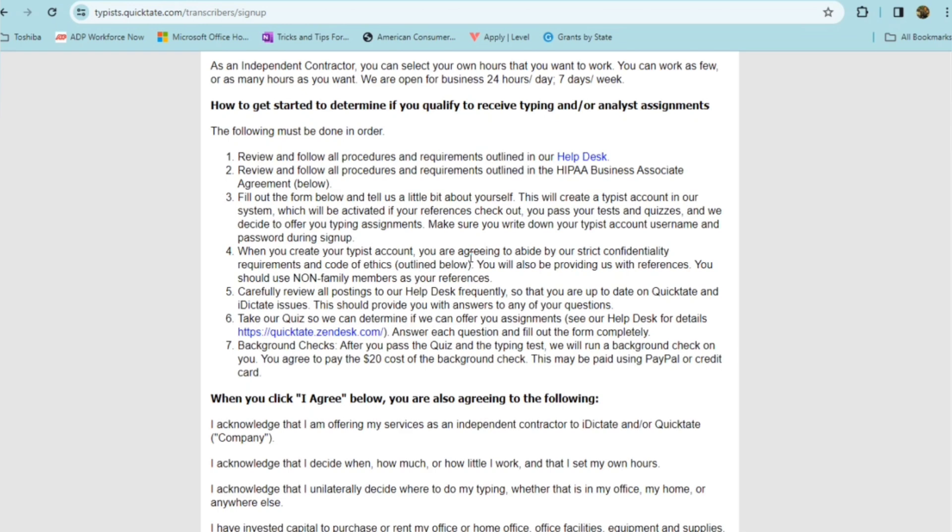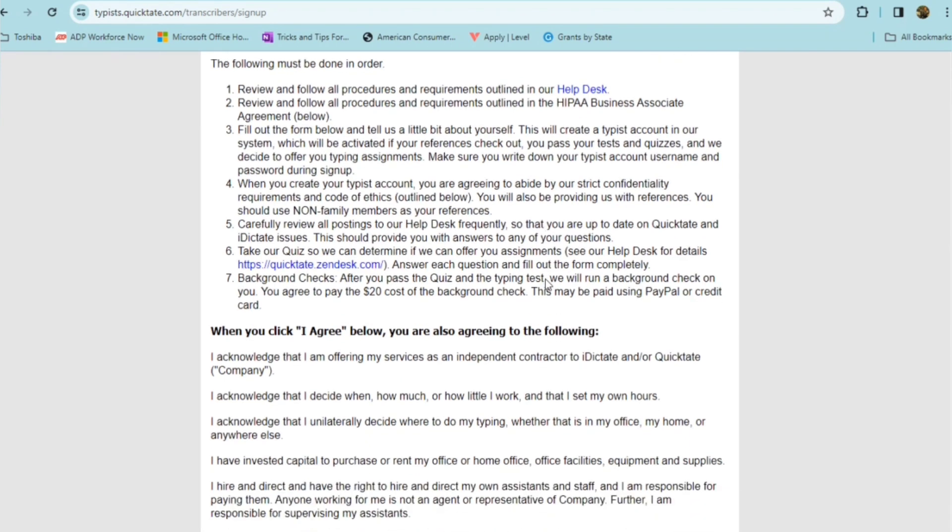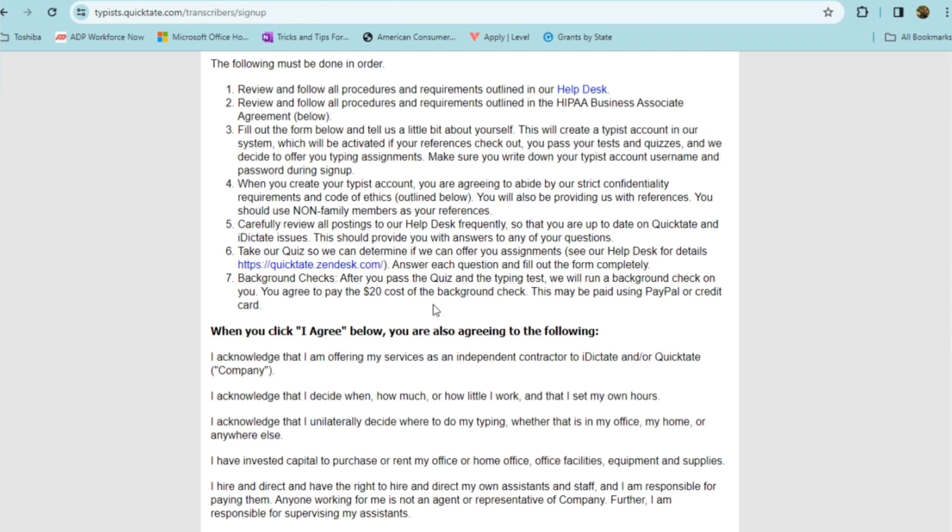So make sure that you write down your typist account username and password when you sign up. When you create your typist account, you are agreeing to abide by the strict confidentiality requirements and code of ethics that are outlined below. And you'll also be providing them with references and they don't want you to use family members as your references. So carefully review all postings to their help desk frequently so that you keep up to date on their issues. This should provide you with answers to any of your questions. You're going to go ahead and take their quiz, which will determine if you can be offered assignments and then background checks. After you pass the quiz and typing test, they're going to run a background check on you and you will need to pay for this because you're an independent contractor in this role. You're not an employee. So it's like you're owning your own business. So you will have to pay a $20 fee for the background check.